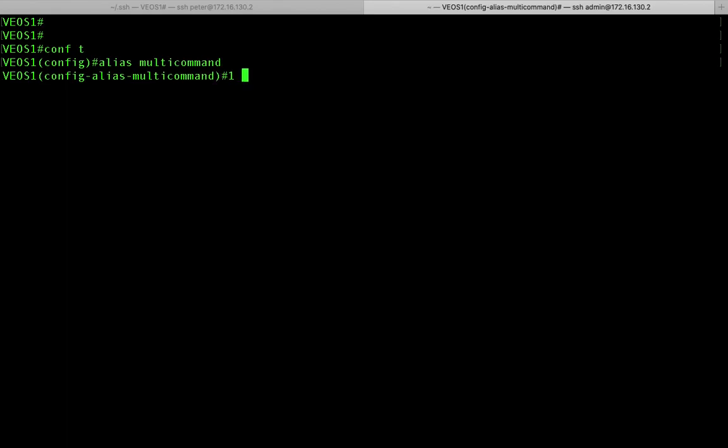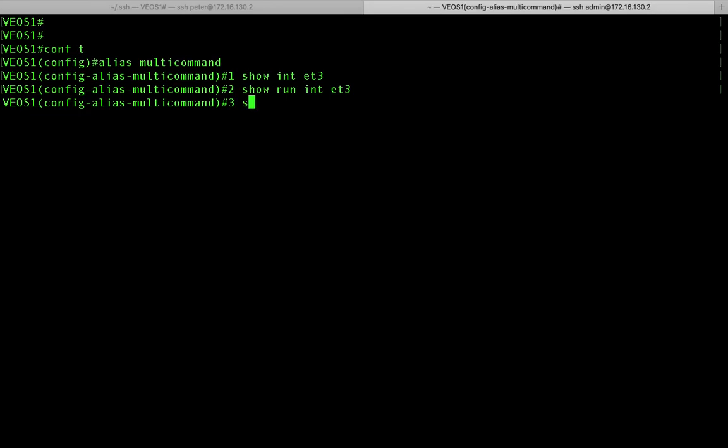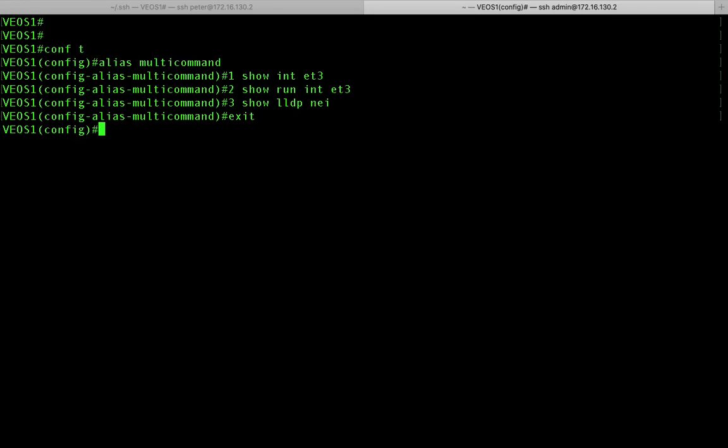And then I could say the first command in this alias is going to run show interface et3. The second command is going to execute show run interface et3. And let's say I want to look at the LDP neighbors as well on that interface. So now I've created my alias.